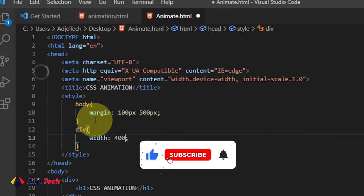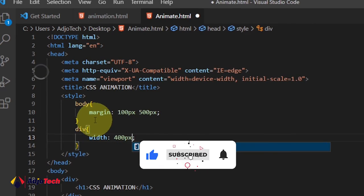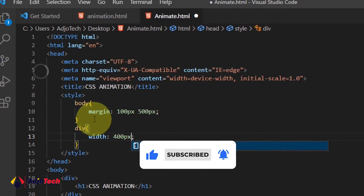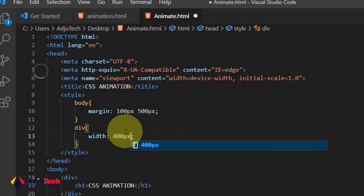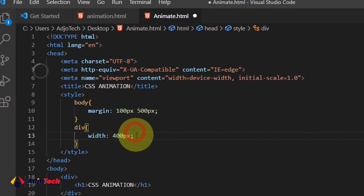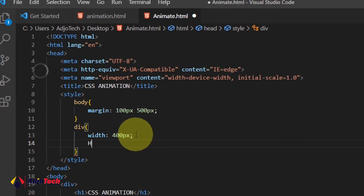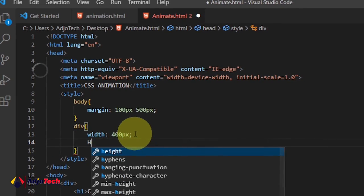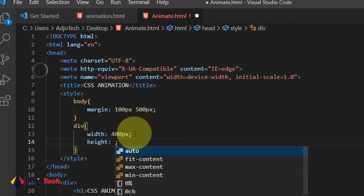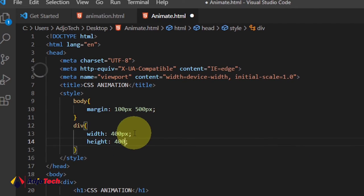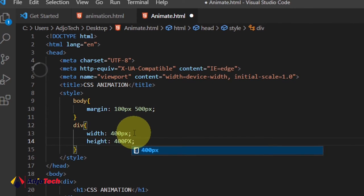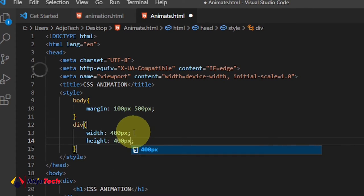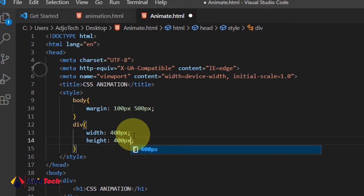Let me just do 400 pixels, and then the height is actually going to be the same. The height is also going to be 400 pixels.